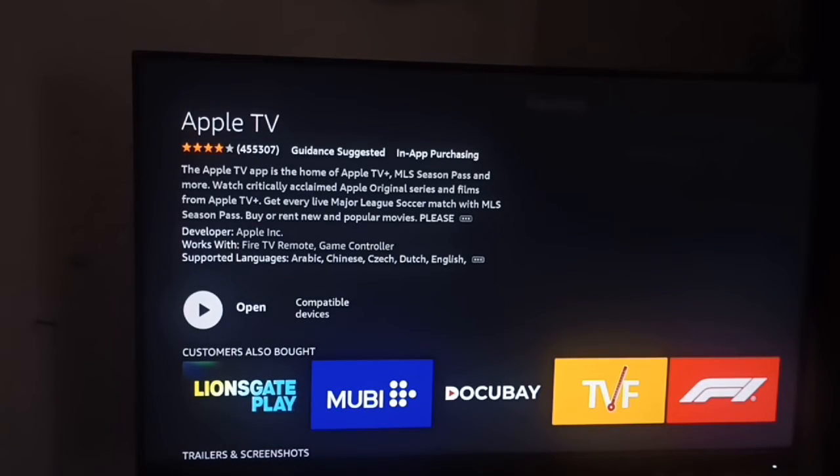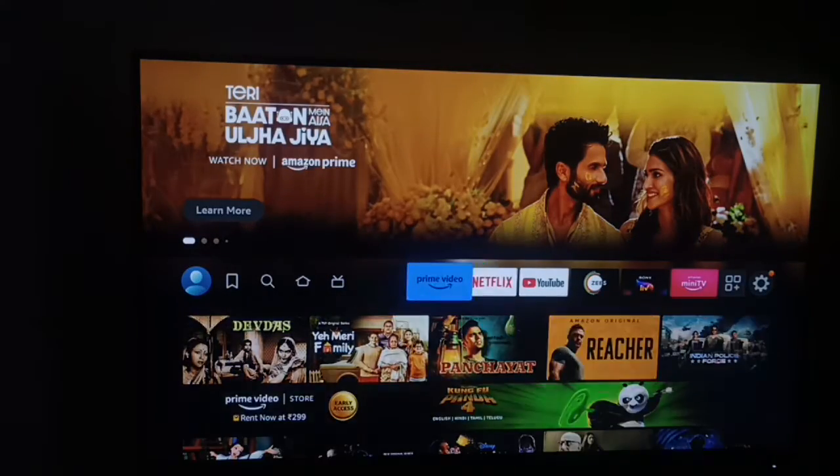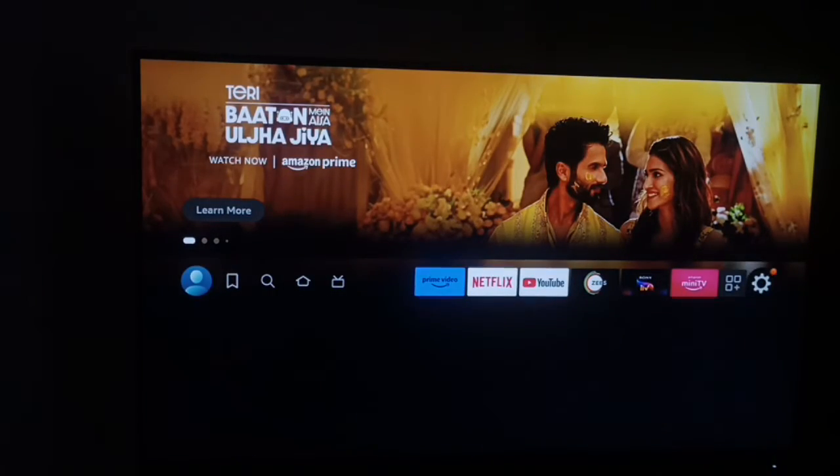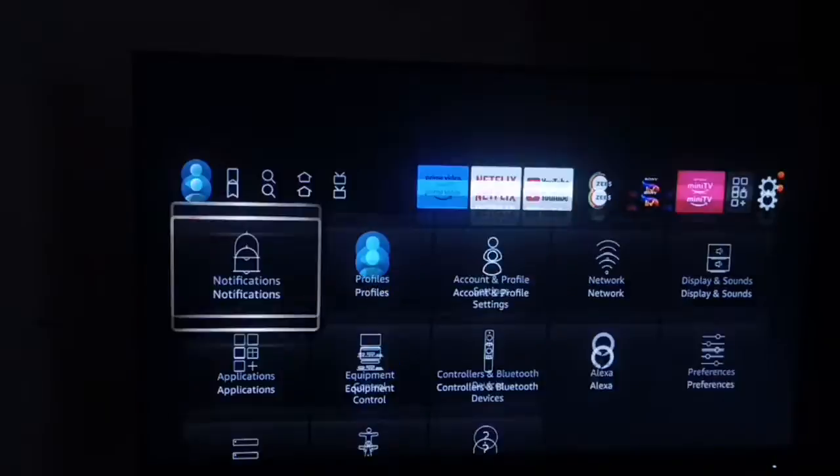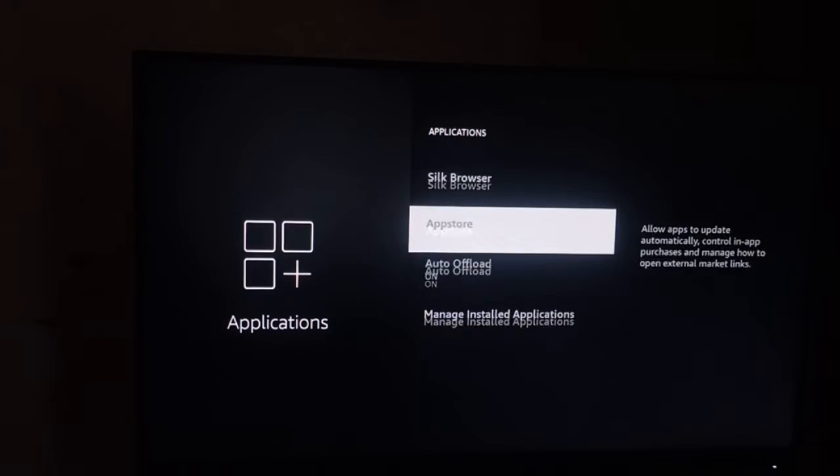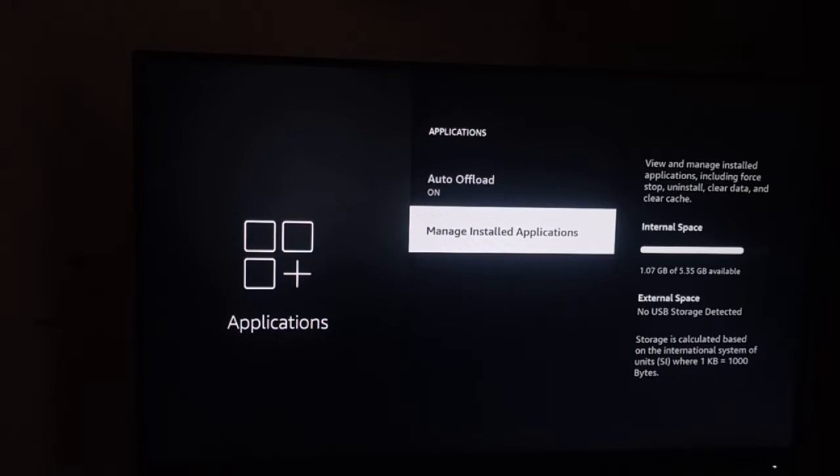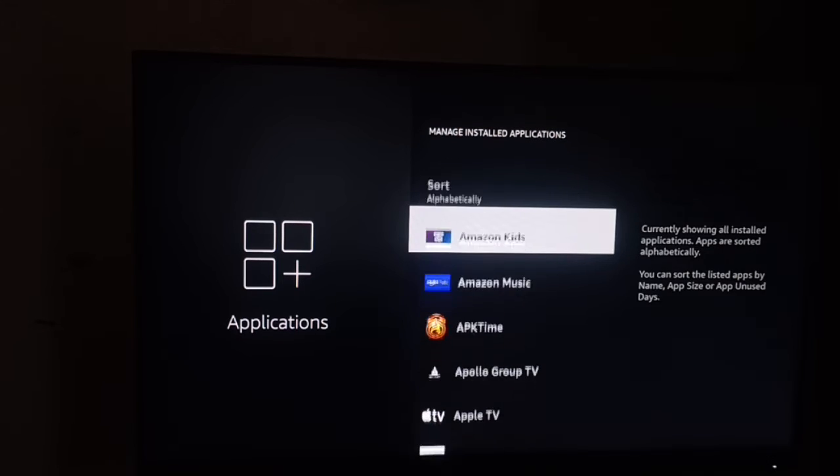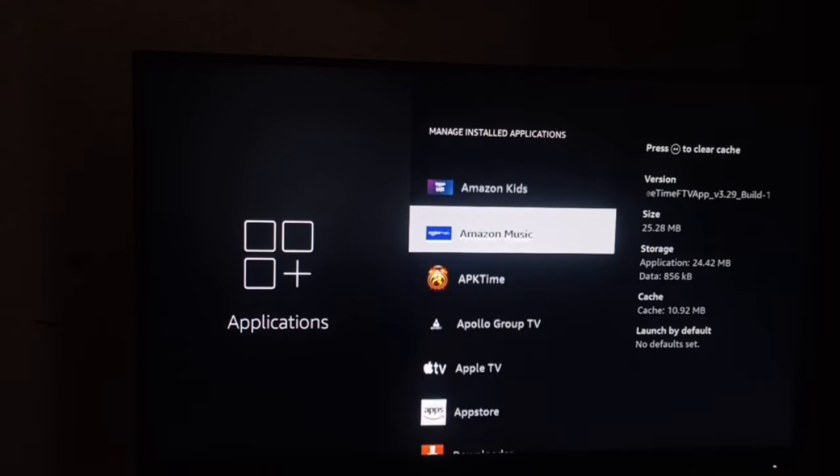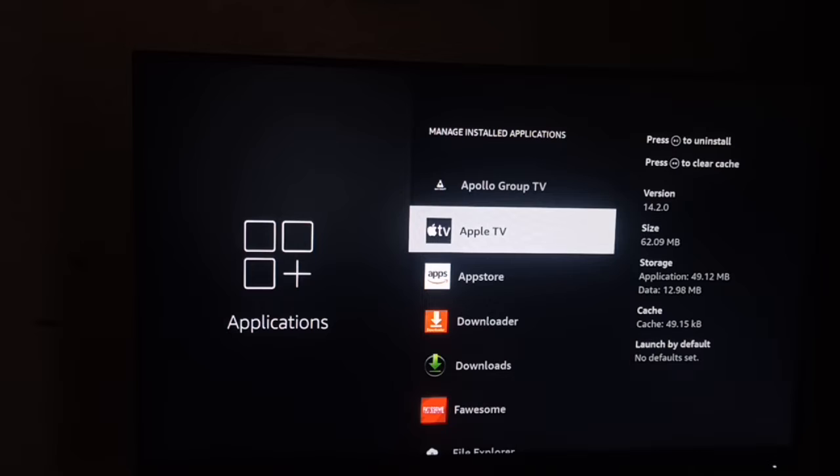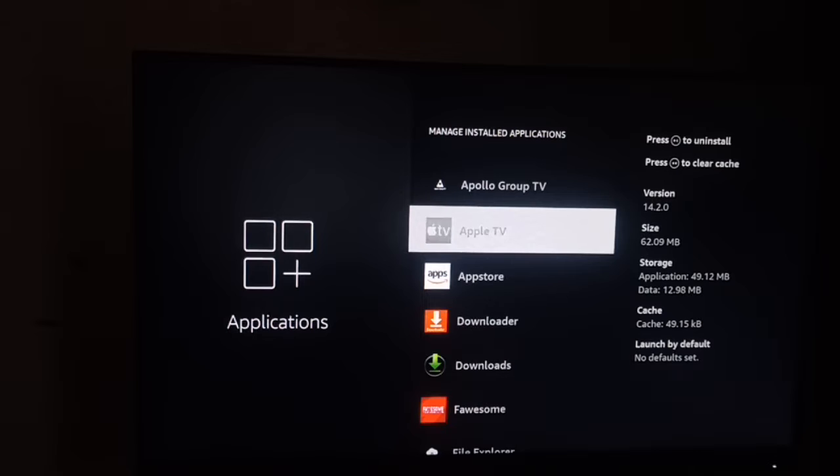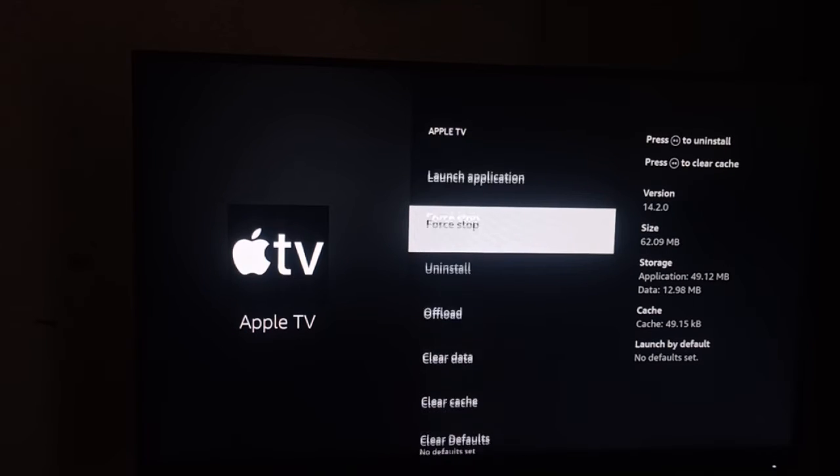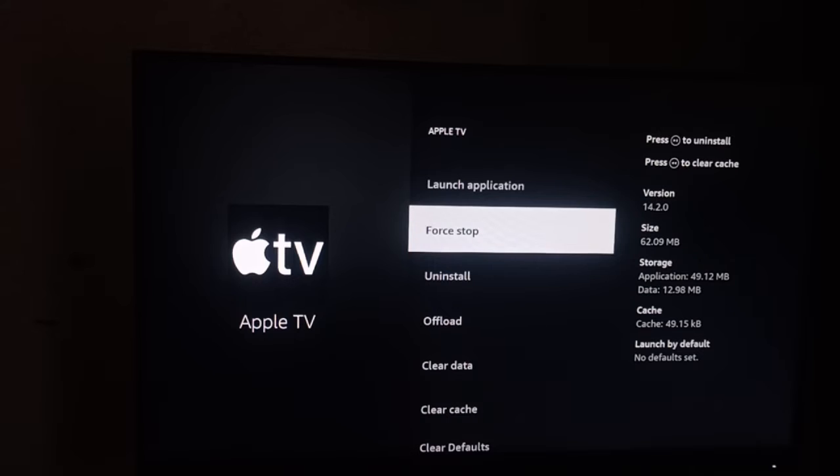After performing this task, go back and go to Settings. In the Settings section, go to Applications, then Manage Installed Applications. Scroll down and find your Apple TV, then click on that. First of all, you can force stop your application by using the Force Stop option.